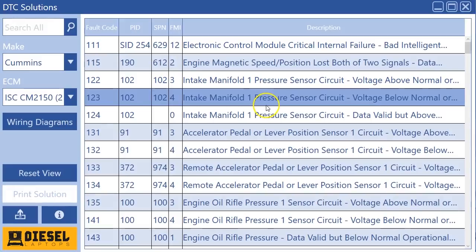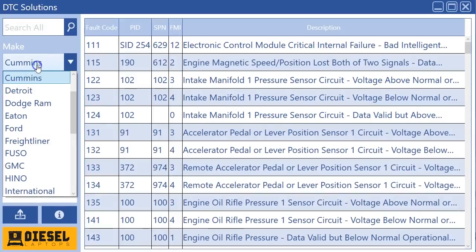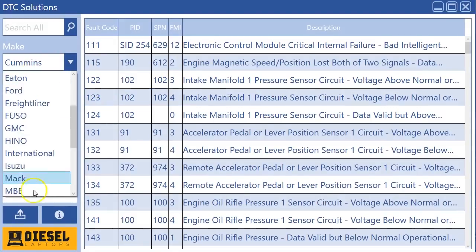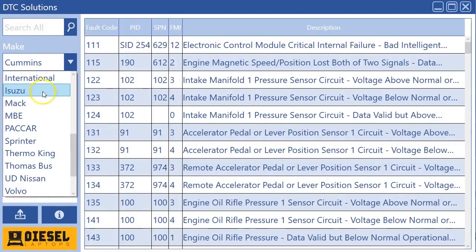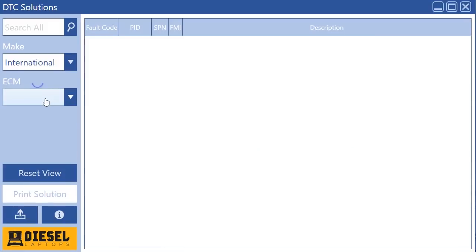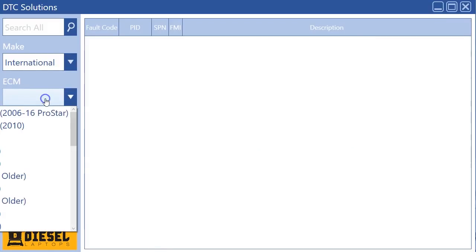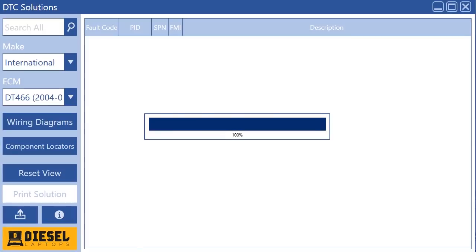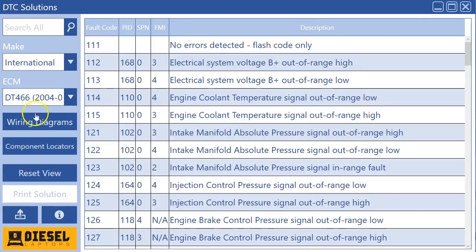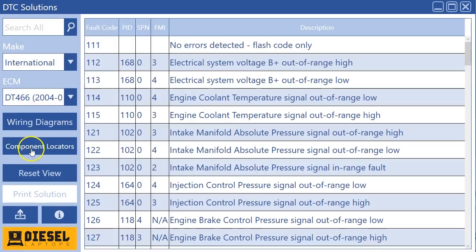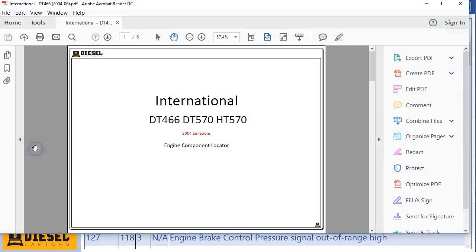Then we added a new feature to the system as well and it's our component locator. Currently there's only about 12 of them in here but I would expect going forward you'll be seeing a lot more of these. So if I go to a DT-466, you'll now see over here on the left besides wiring diagrams, I have one that says component locators. So I will click that and again it's gonna bring a PDF.